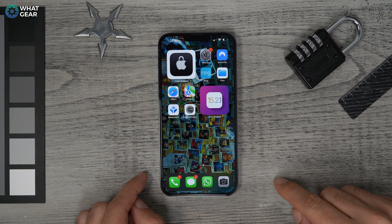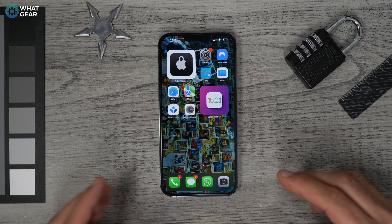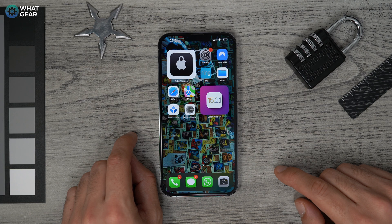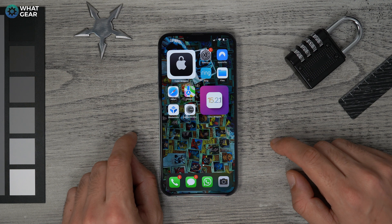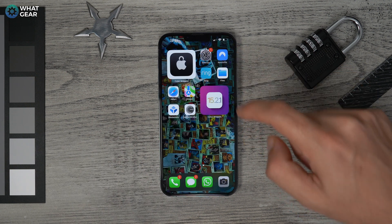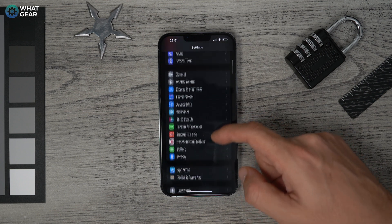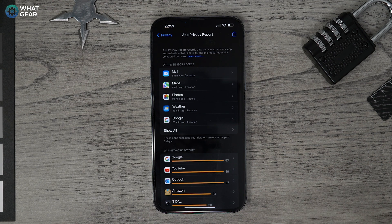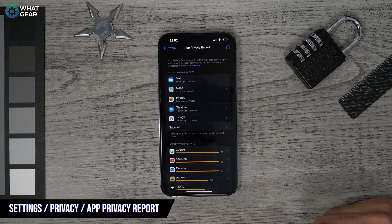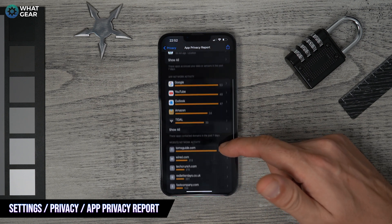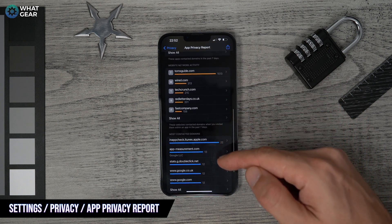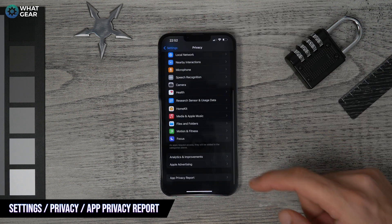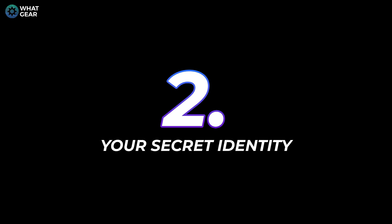Tip one: wouldn't it be great if you could assess what apps and websites have used your camera and microphone? You can. Go to Settings, then Privacy, scroll to the bottom and tap App Privacy Report and enable it. Here you can see every app that's accessed your camera and mic, and what websites have been sharing data on you.